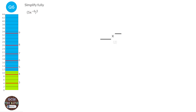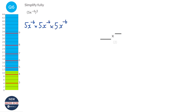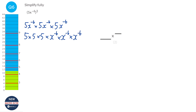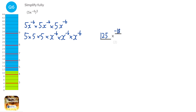When something is cubed, you times it by itself three times. So we've got 5x to the power of minus 6, times 5x to the power of minus 6, times 5x to the power of minus 6. We're going to put the fives together: 5 times 5 times 5. And the x to the power of minus 6 together. 5 times 5 times 5 is 125. Now when you times powers with the same base — which we have here, because they're all x to the power of minus 6 — you add the powers together. So minus 6 plus minus 6 plus minus 6, which is minus 18. Alternatively, we could have done 5 to the power of 3, which is 125, and then minus 6 times 3, which gives us minus 18.